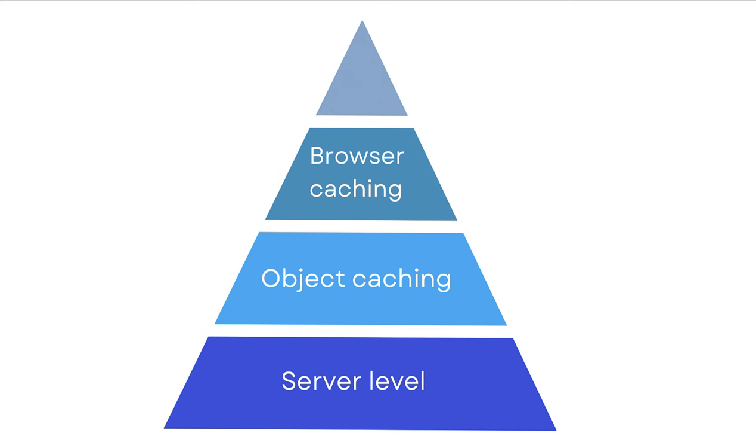Each layer of caching contributes to faster load times and reduced server load, creating a smoother user experience.